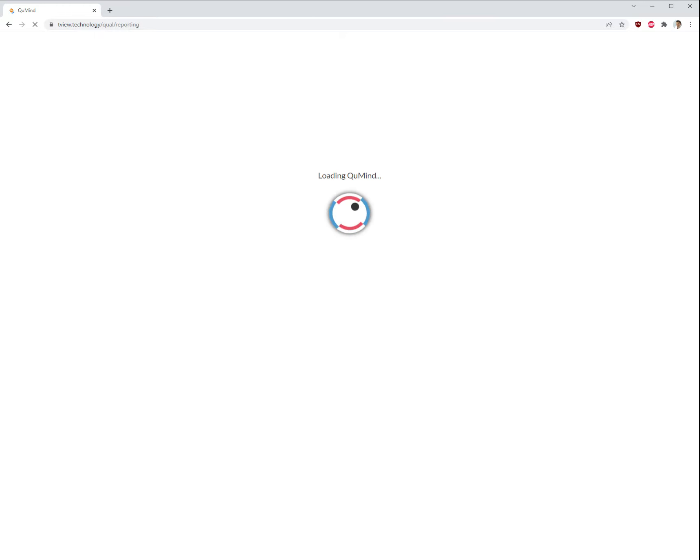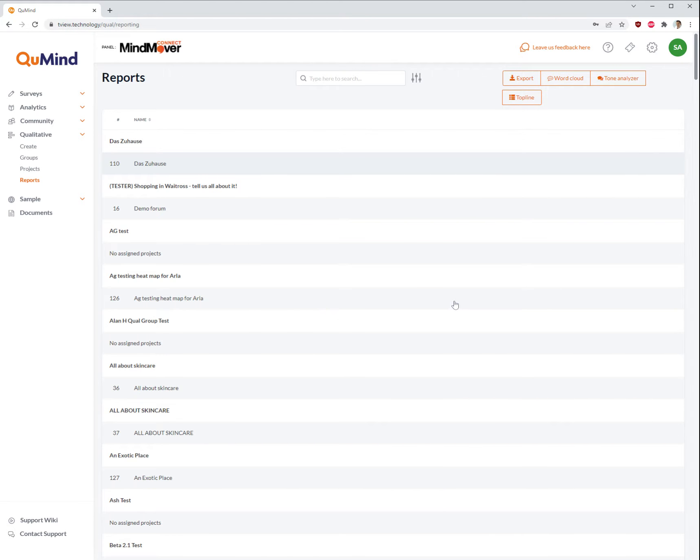This will display a list of all available QUAL groups from which you are able to download any raw data or transcripts.